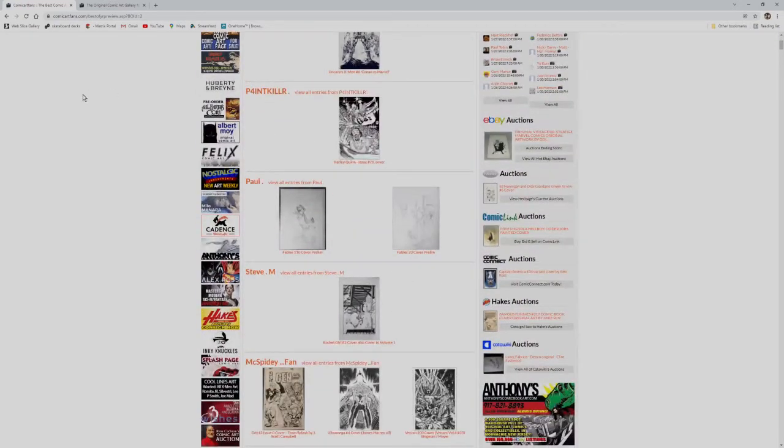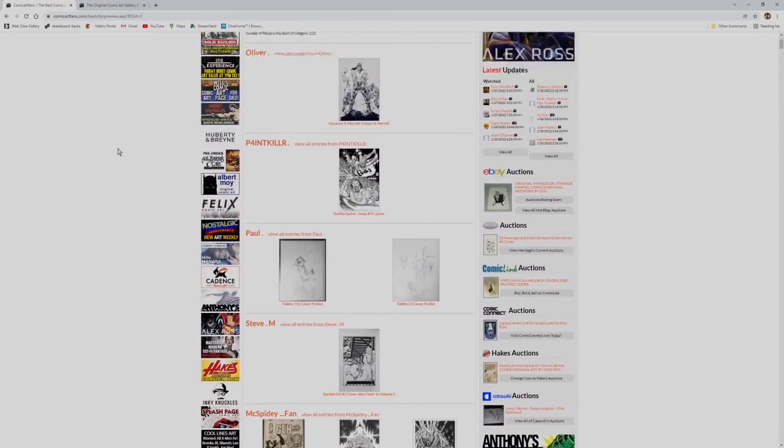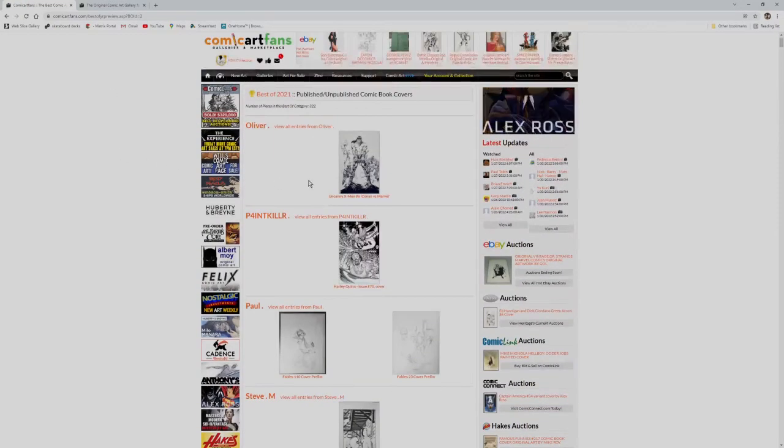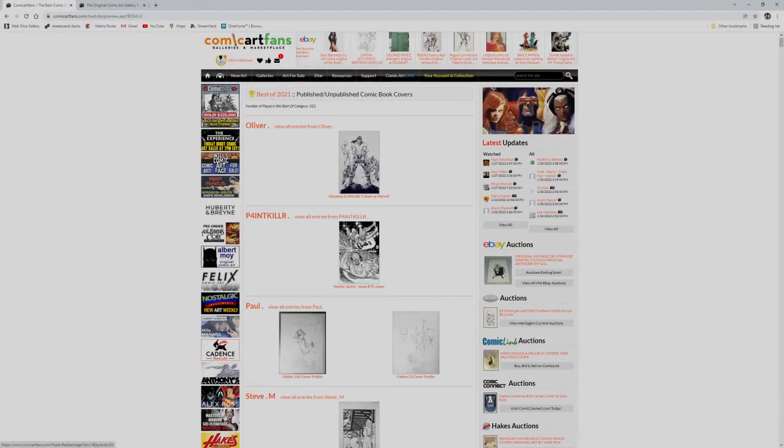All right, thank you for watching my published, unpublished comic book cover picks.